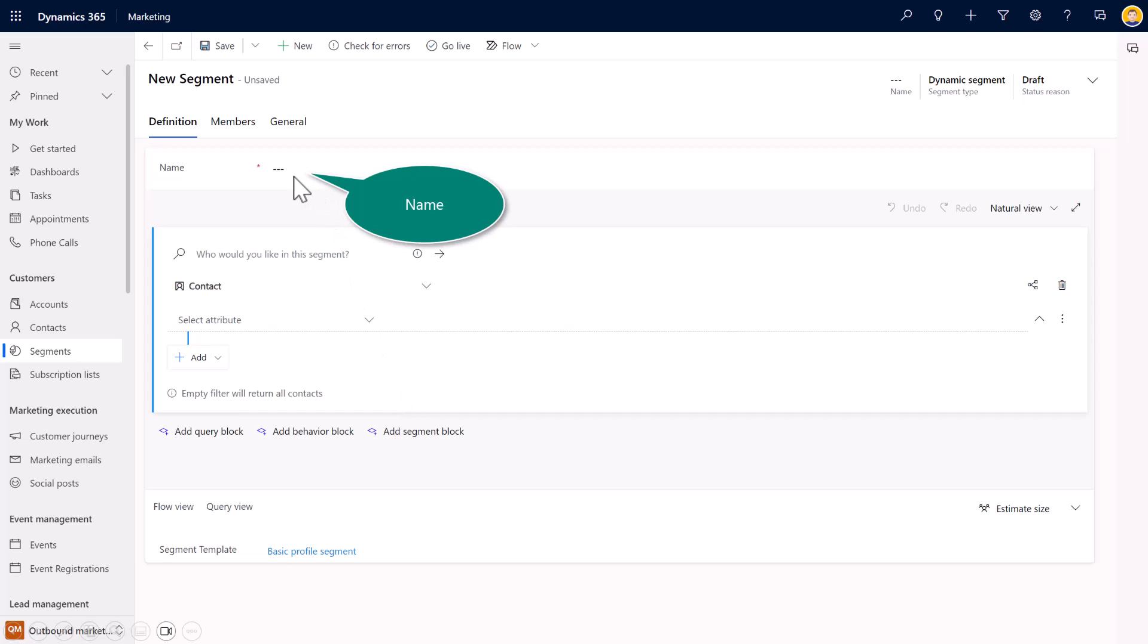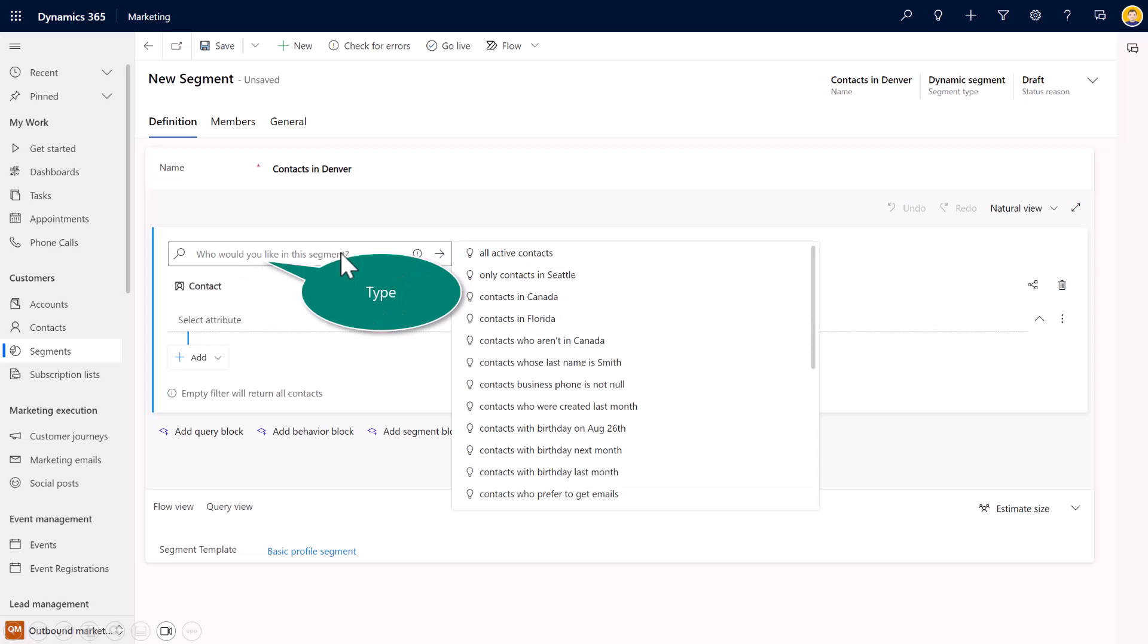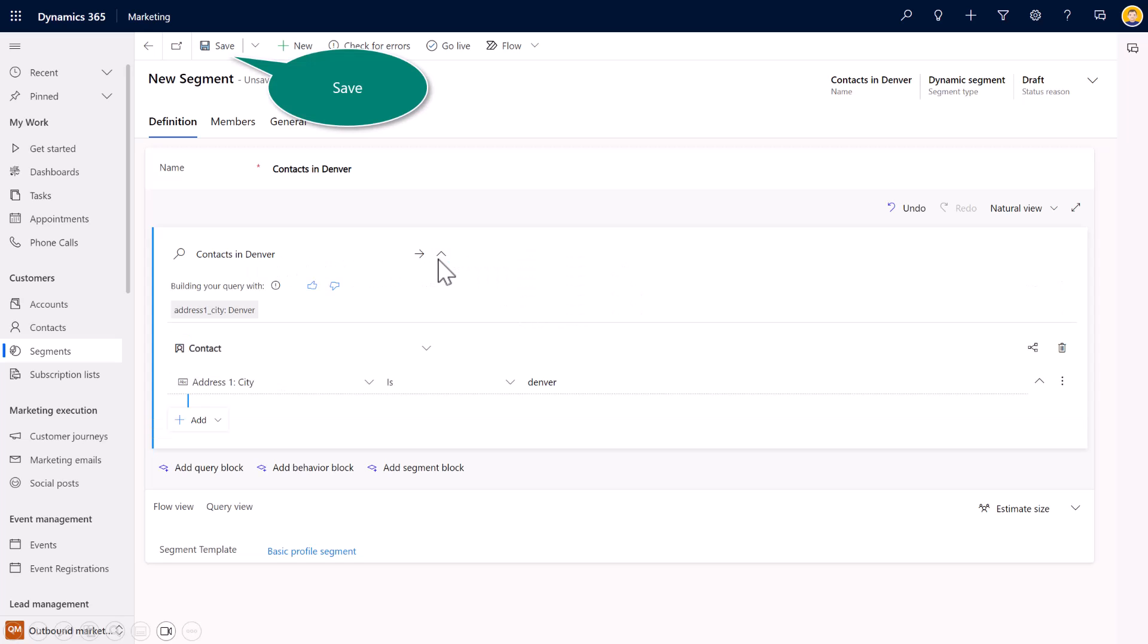And I'm going to name this contacts in Denver. So instead of going to Colorado at the state level, I'm going to create a segment from a city level. So who would I like in this segment? Again, I just have to type in my contacts in Denver. I select return or the right arrow. And now notice, again, you get the same feedback results if I want a thumb up or a thumbs down. And then it builds that query.